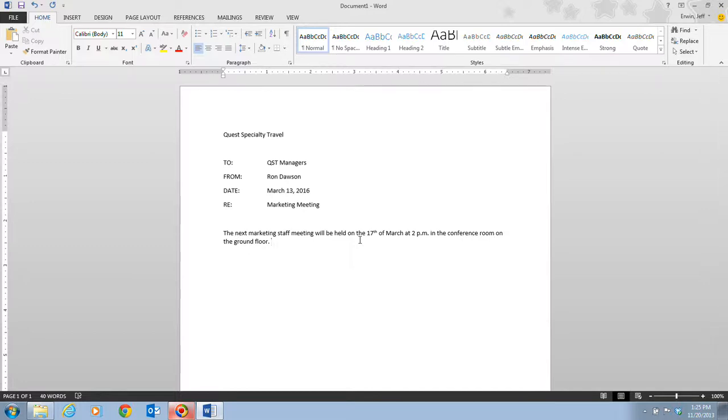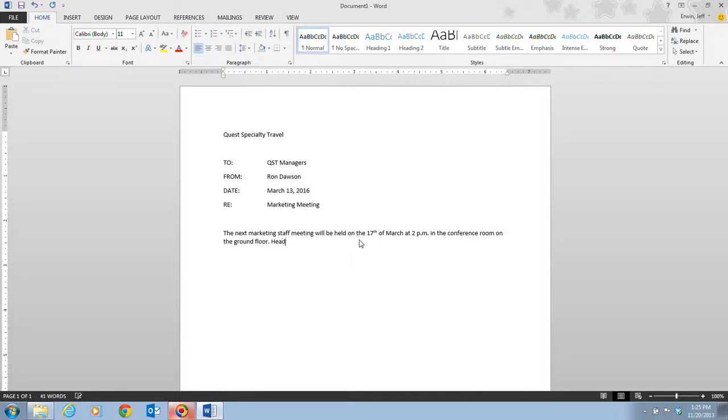Next on step six, we're going to continue typing: the agenda will be the launch of our new Guarino Explorer Trek, a rigorous 10 day tour of dense jungles. As I continue typing this, just follow along and watch as the insertion point moves as I type. So type the agenda will be the launch of our new Guarino Explorer Trek.